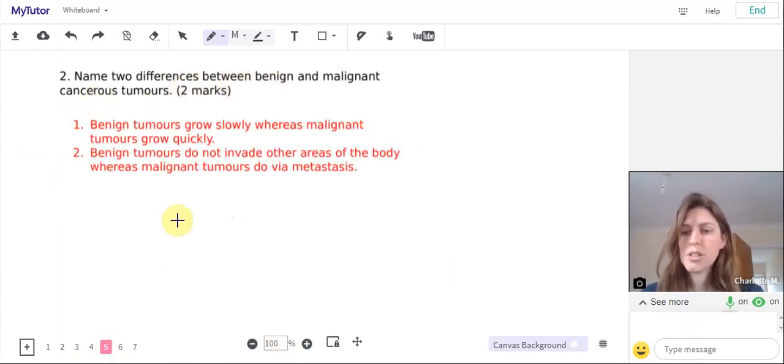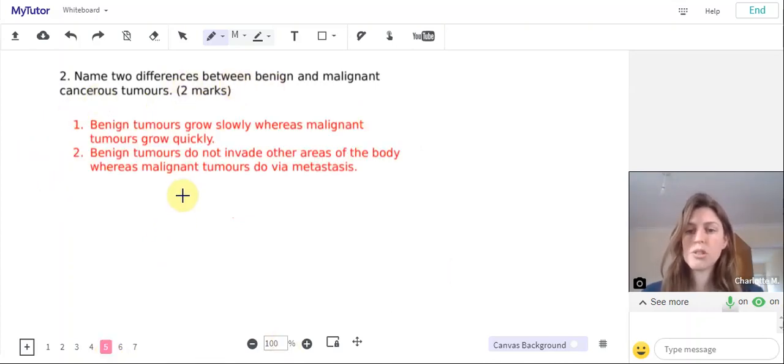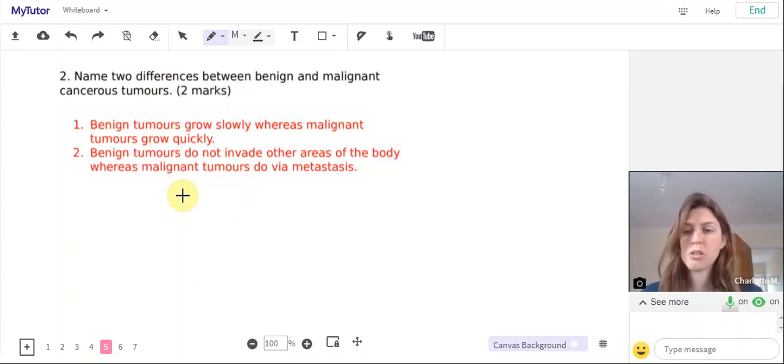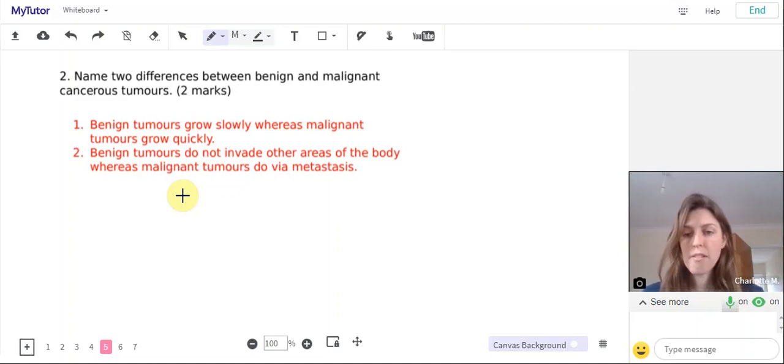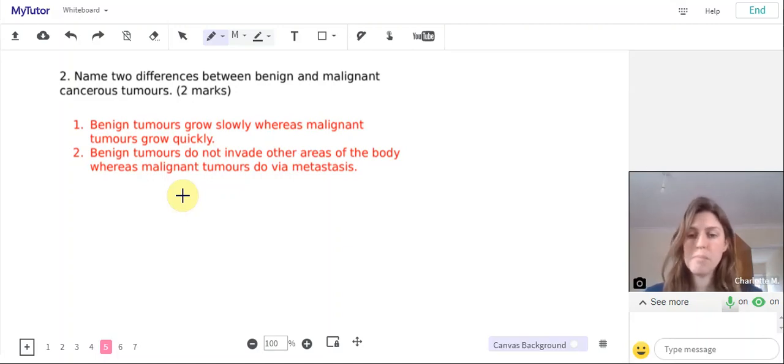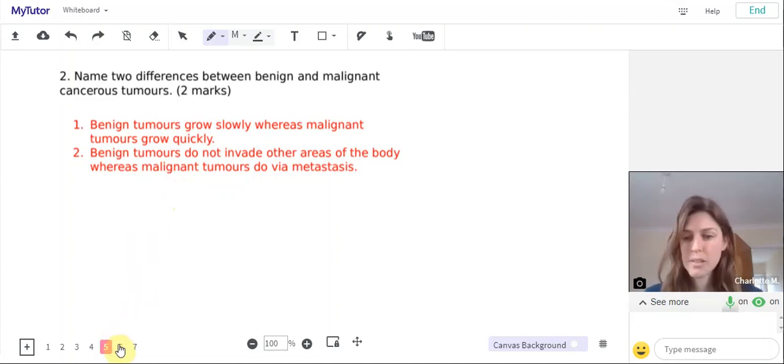You can say that benign tumors grow slowly whereas malignant tumors grow quickly, or you can say that benign tumors do not invade other areas of the body whereas malignant tumors do via metastasis. That would get you those two marks.